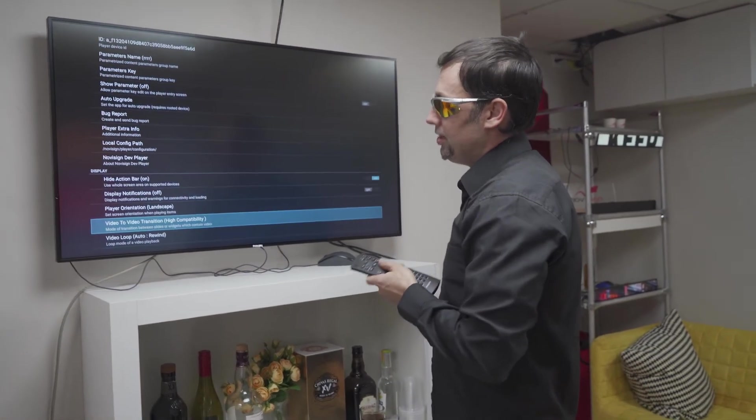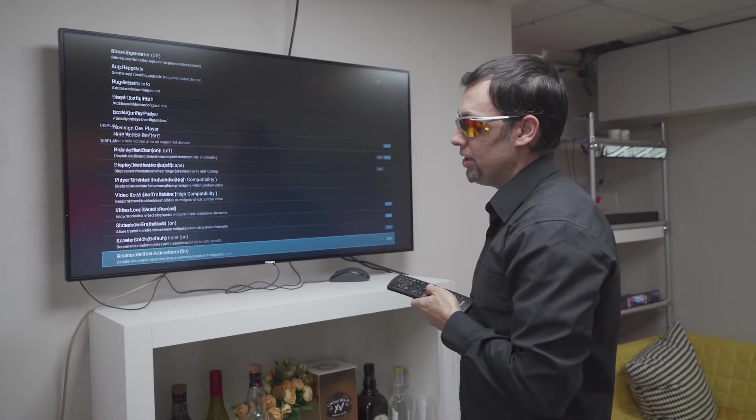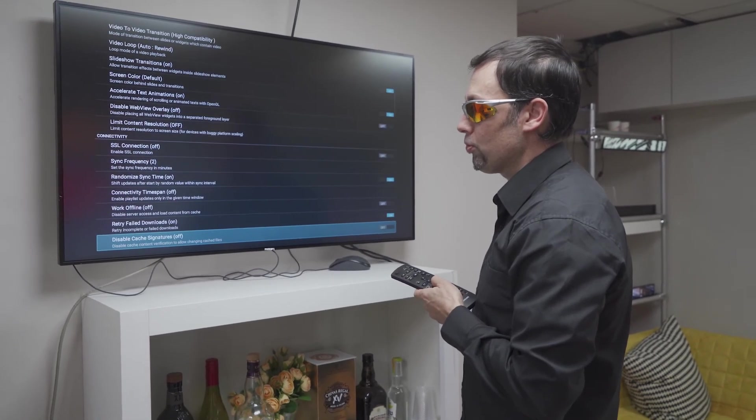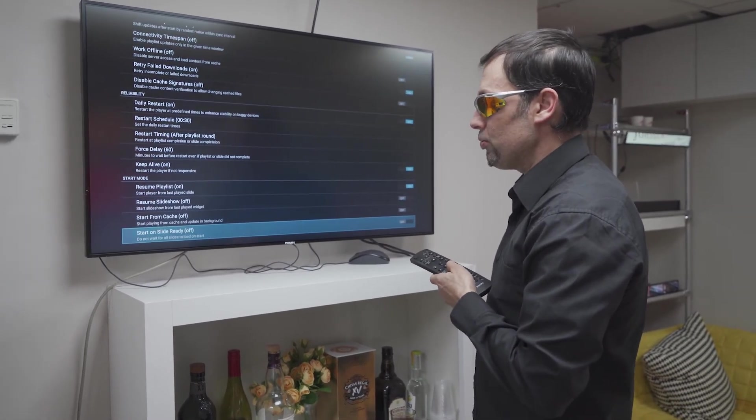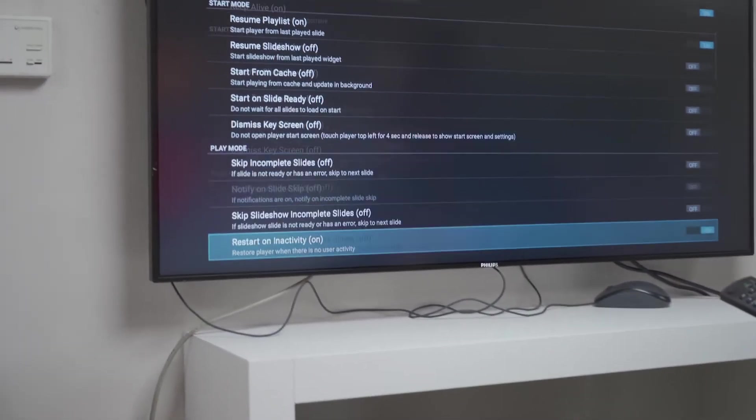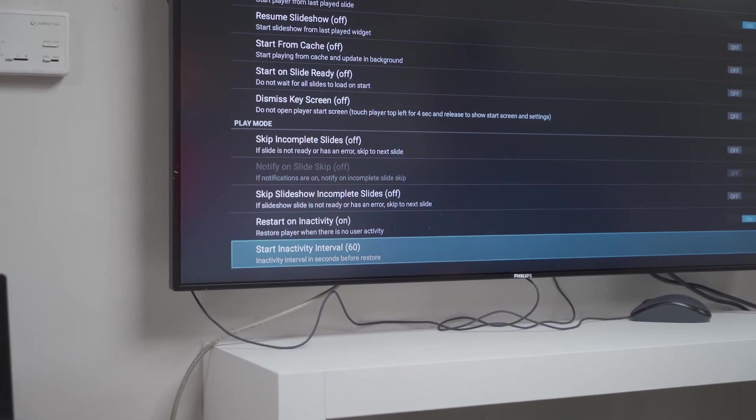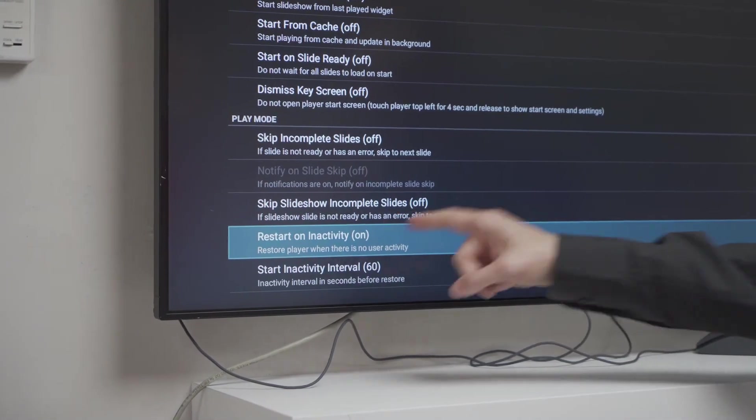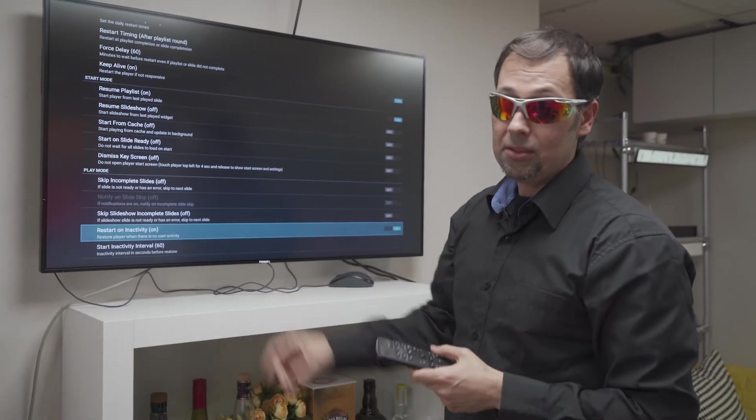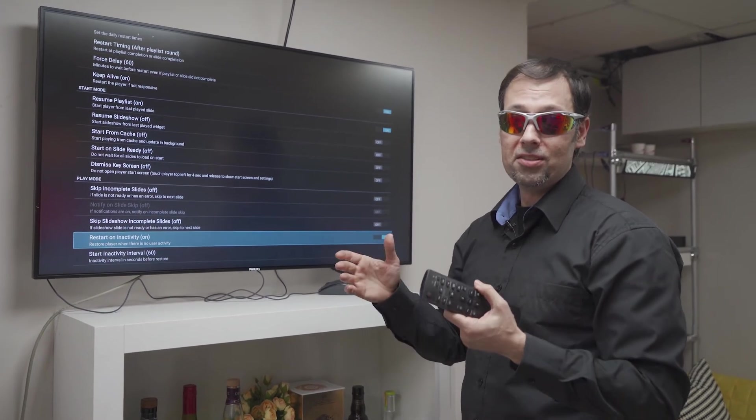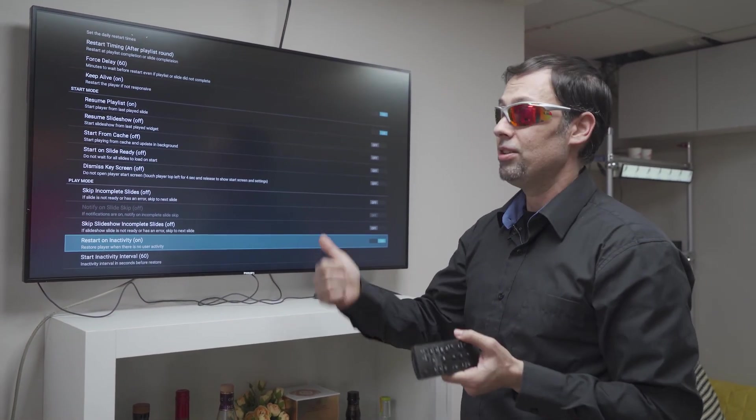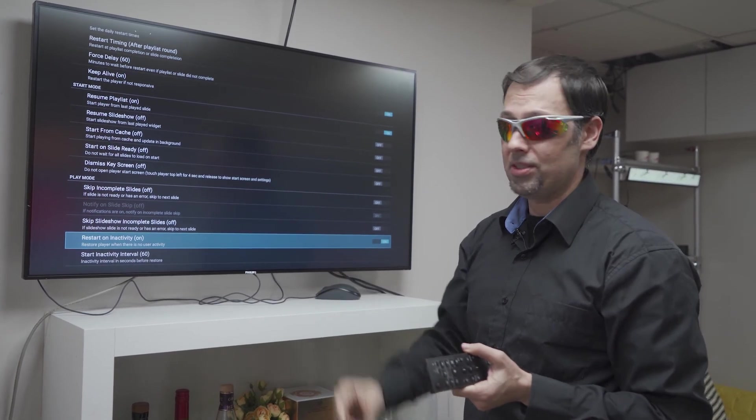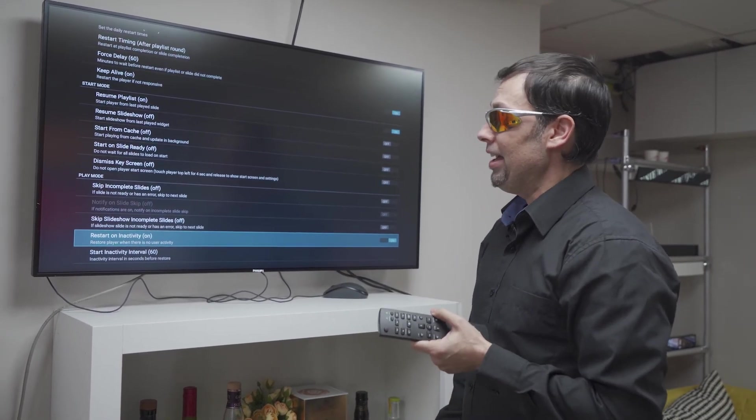And the other thing which you need to do is this. You have to scroll down to another block of settings which is called play mode. And under play mode you need to turn on the restart on inactivity. The default is 60 seconds. That means 60 seconds after the app starts it will automatically start playing the content like you've just seen at least two times while I was speaking here.